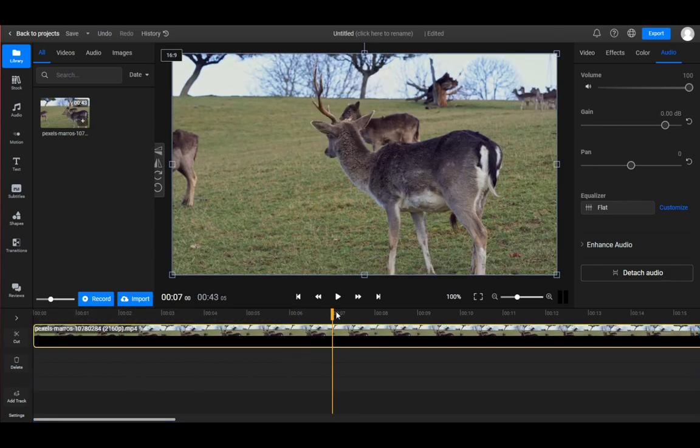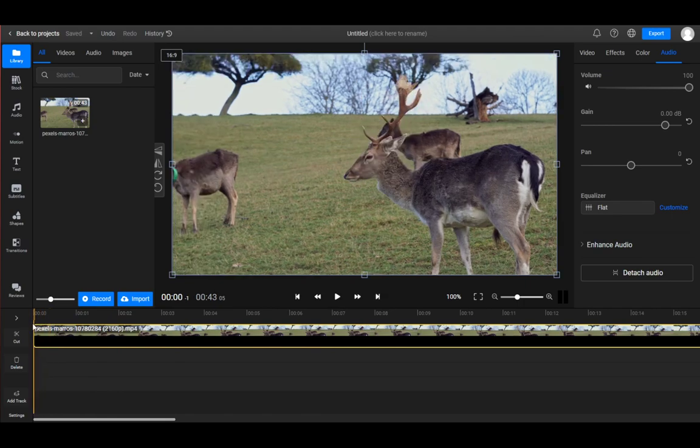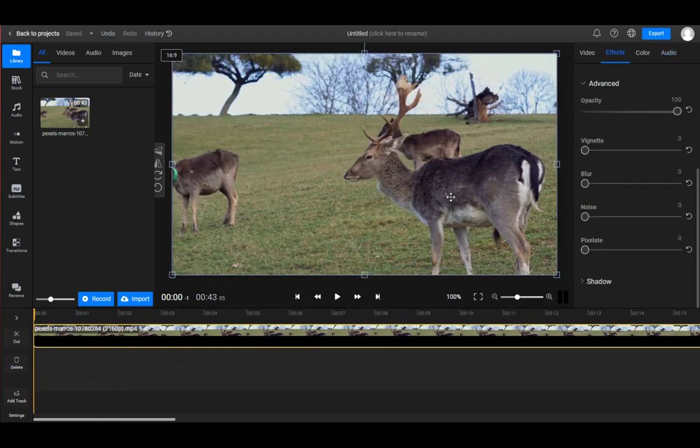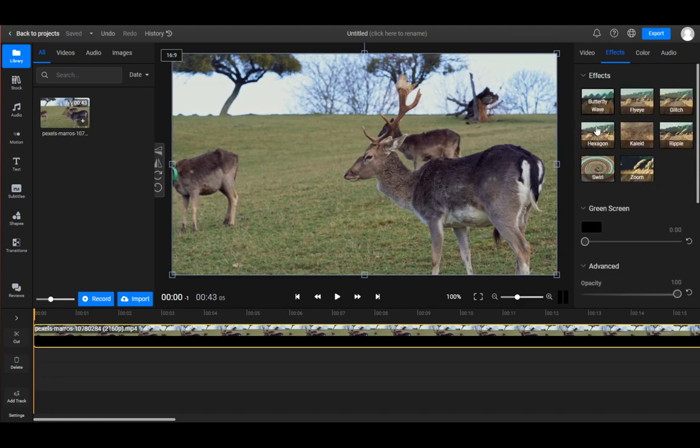If you want to add a green screen effect, what you want to do is go to the right here to Effects. Once you're here, you have this list of all these effects - zooms, swirls, and so on.